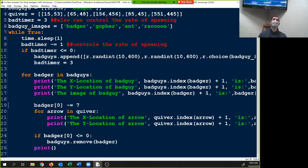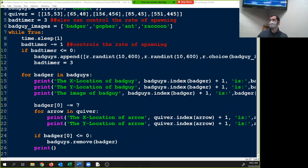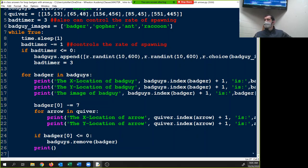Any code we do in class is saved in the student resources folder. So any code — when you leave class and it doesn't work — it's your responsibility to get it working, because the code that works is online and you have access to it. I'm just going to keep going, and if your code doesn't work we'll see if we can fix it at the end of the hour. Otherwise it'll be up to you to get it working or to meet with me outside of class.